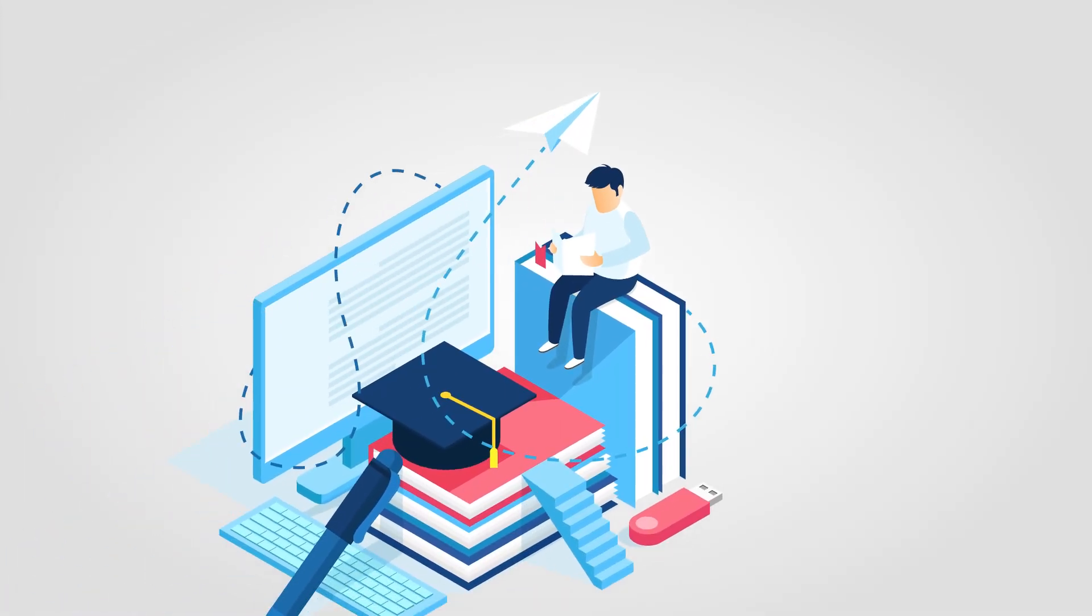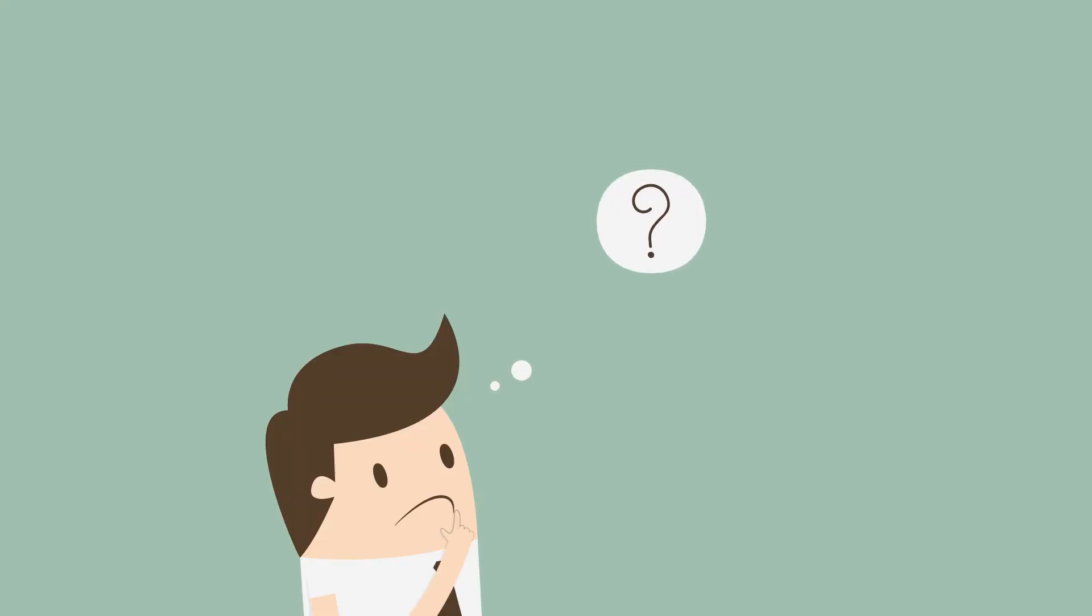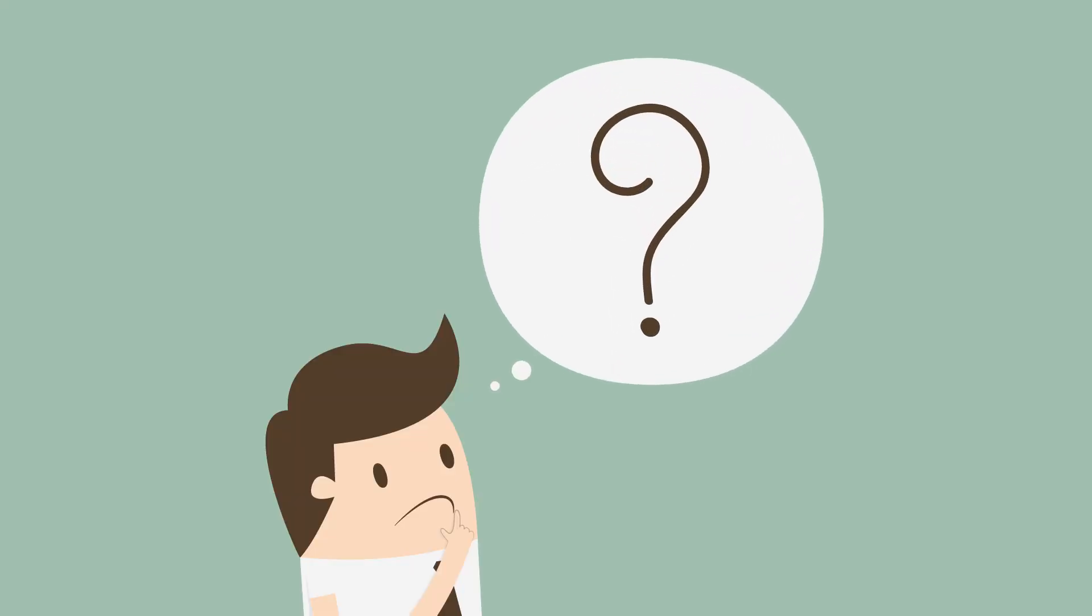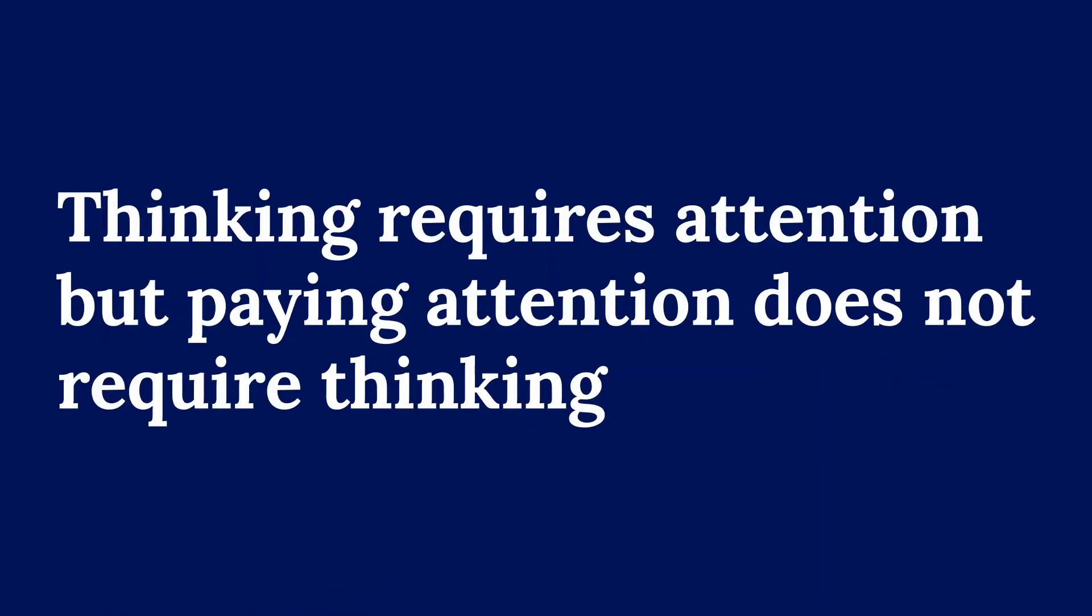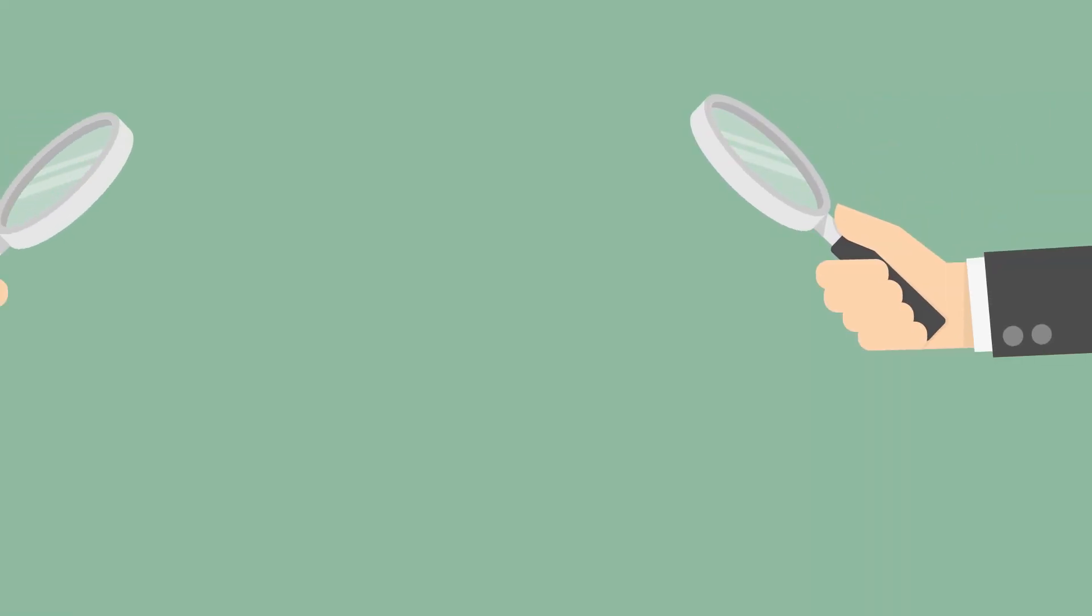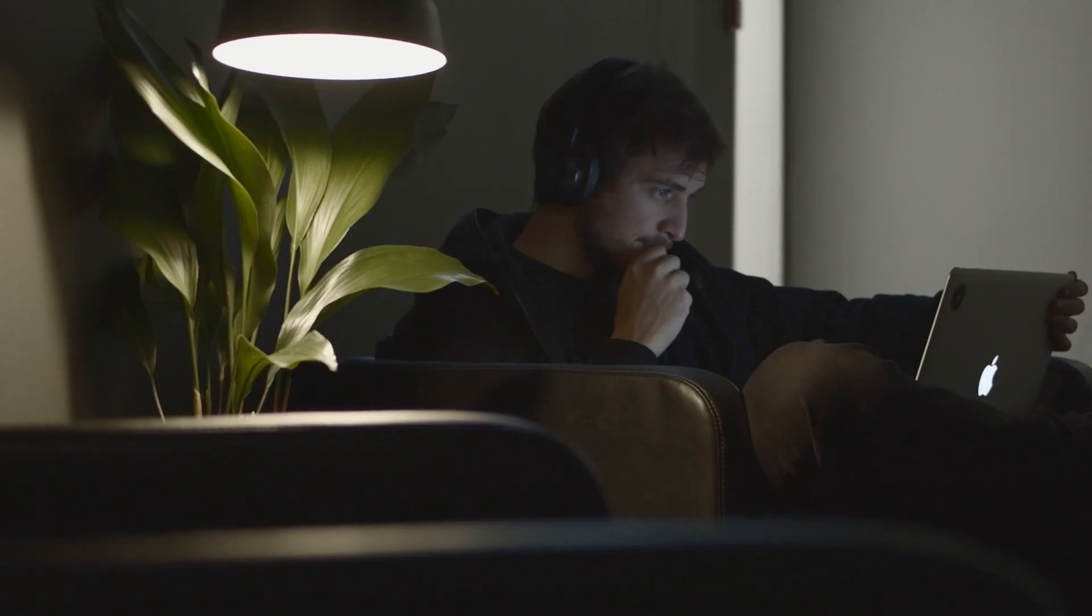First, you need to understand mindfulness better. Here's something interesting to think about: Thinking requires attention, but paying attention does not require thinking. You can observe something without analyzing it or comparing it with something or whatever you can think of.